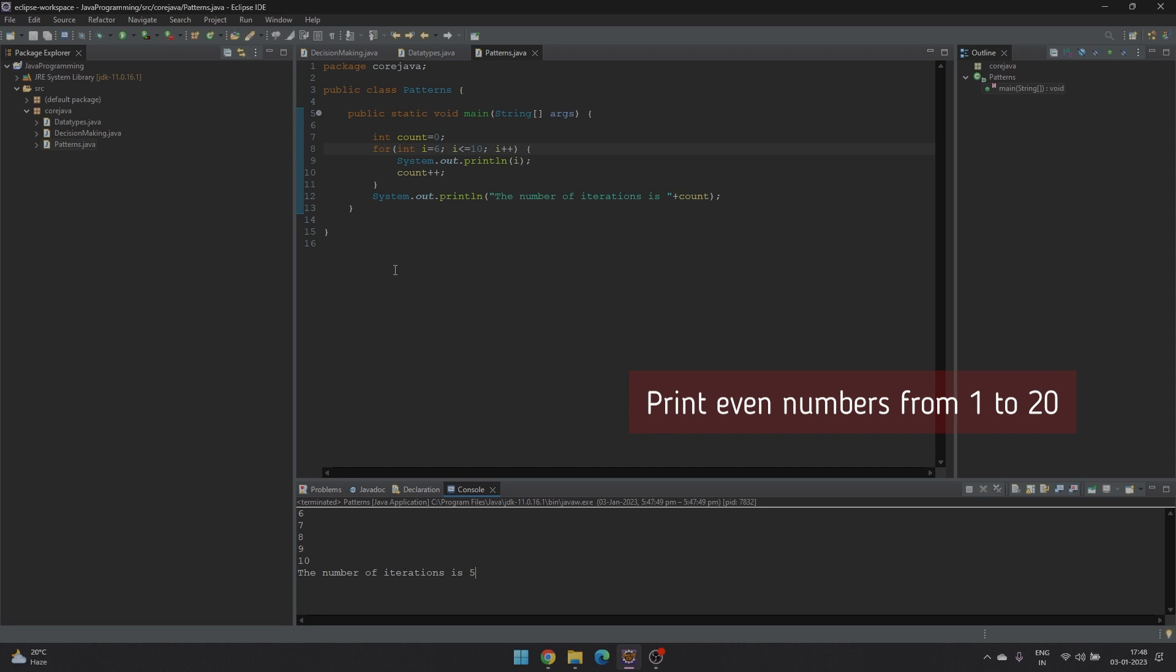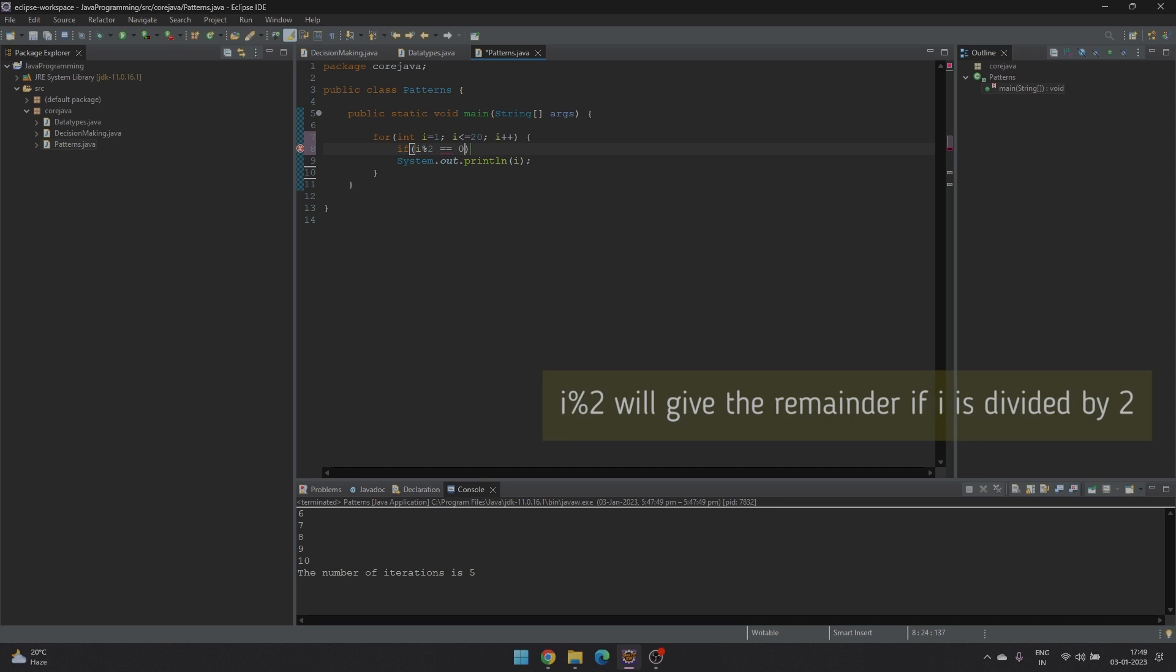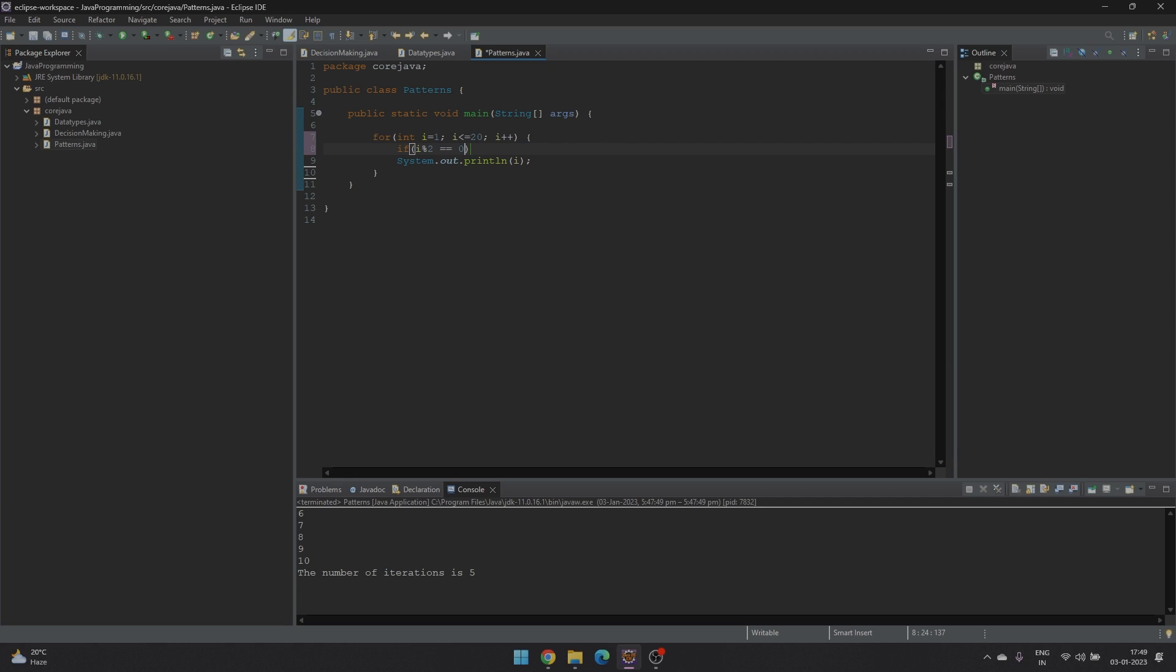Second is if you want to print the even numbers from 1 to 20. We'll run the for loop from 1 to 20. And we'll check the value of i. If i mod 2 is equal to 0, it means that i will be divided by 2. And if the remainder is 0, it means that it is divisible by 2 and it is an even number.